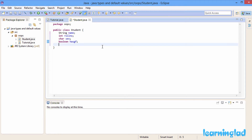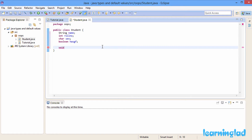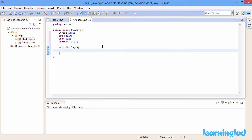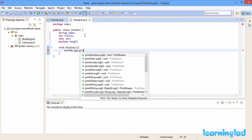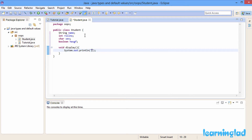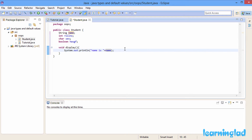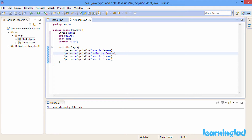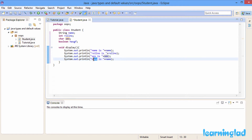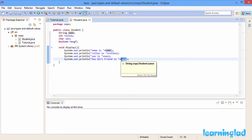Before explaining further, I'll create a method — void display — and using this method we'll print out the values of all these properties. I'll use System.out.println to print name, role number, sex, and hasGf, appending each property to its respective label.